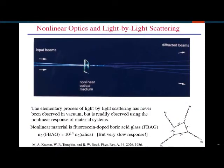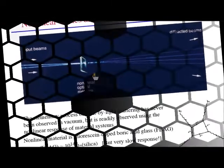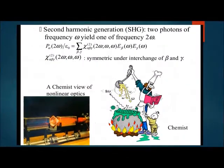Another example of a nonlinear material is fluorescein-doped boric acid glass, or FBAG. From a chemical point of view, nonlinear crystals play a key role in the propagation and generation of second harmonic and third harmonic light waves of different frequencies in nonlinear optical devices.